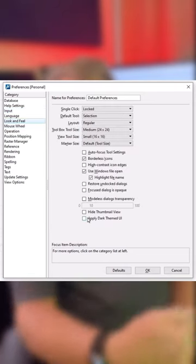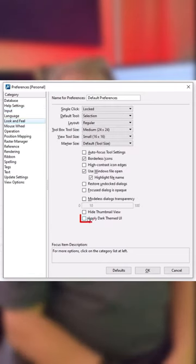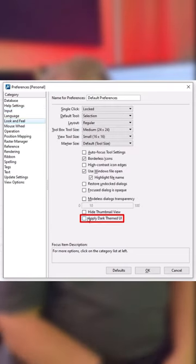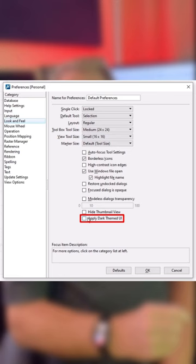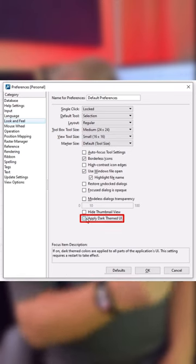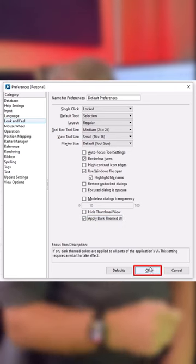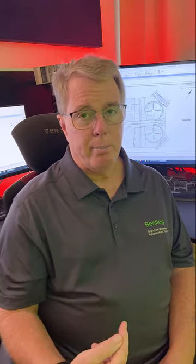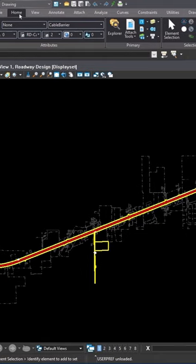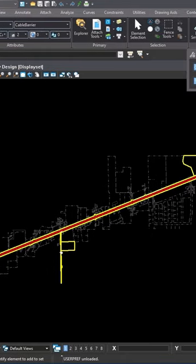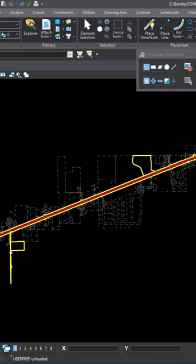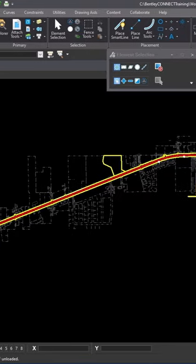Under that category at the bottom you're going to see 'apply dark themed UI.' Go ahead and check that, click OK. I recommend that you exit MicroStation and reopen it because it will completely refresh all the icons, and then you're going to have a dark themed UI.